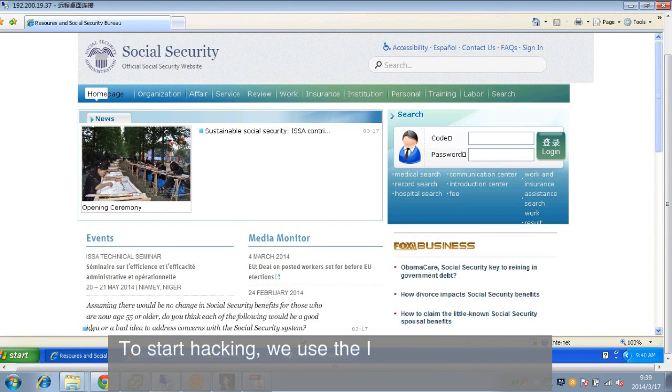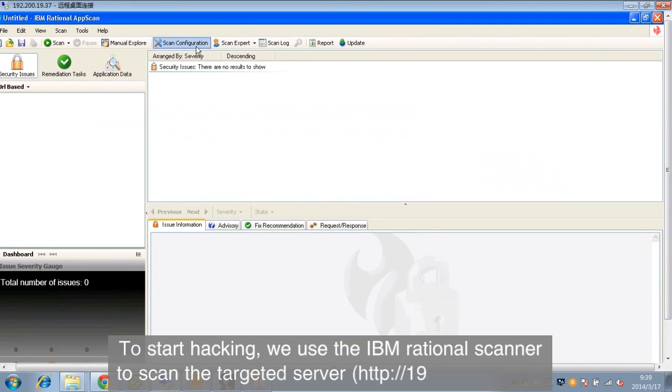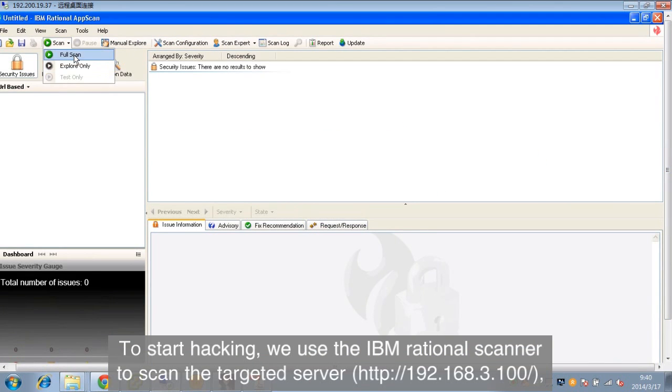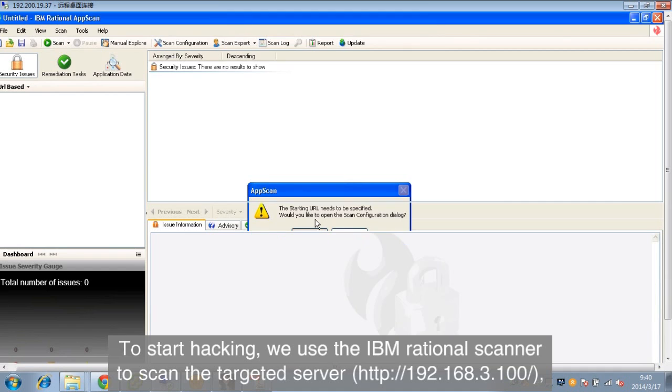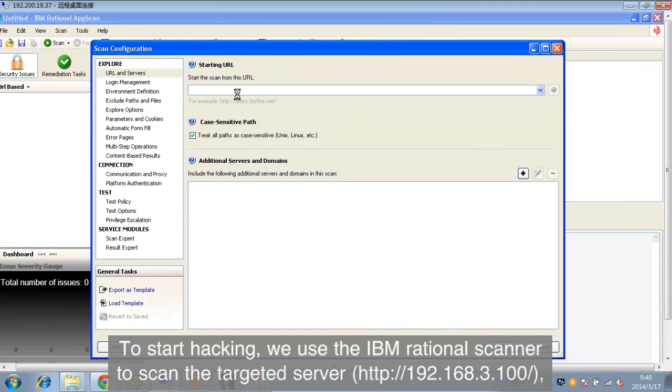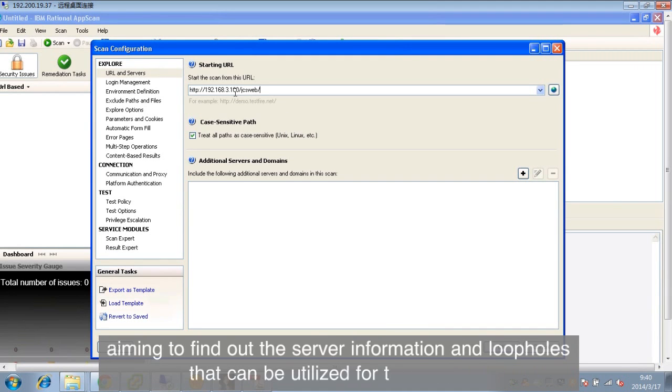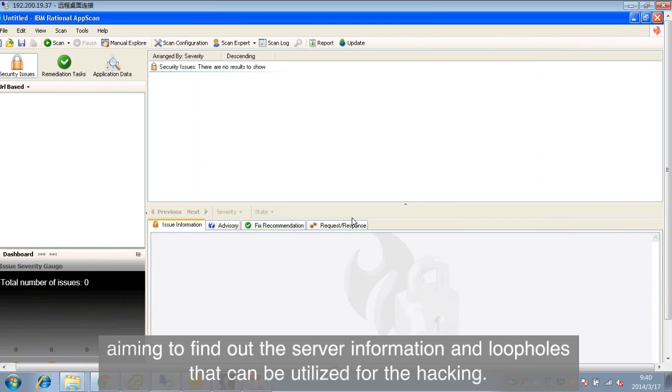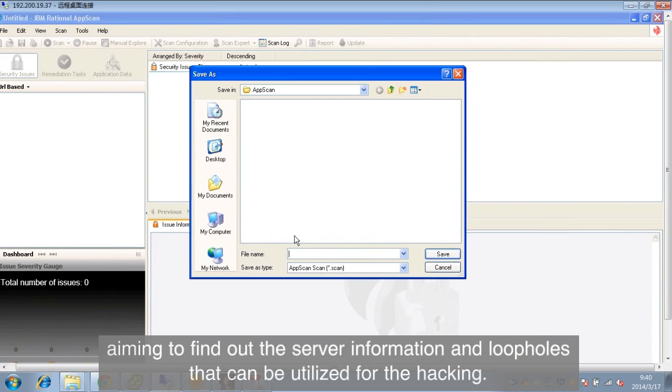To start hacking, we use the IBM Rational Scanner to scan the targeted server HTTP 192.168.3.100, aiming to find out the server information and loopholes that can be utilized for the hacking.